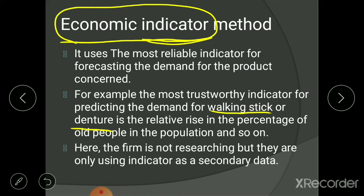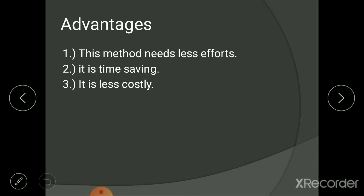The first advantage is that this method needs less effort. Compared to research-based methods like controlled experiment and test marketing, no research is conducted here, so minimal effort is required — only the effort of searching for the right indicator. The second advantage is that it is time saving. Once you have the indicator and know the direction it is moving, a decision can be taken within a day or two, unlike test marketing which requires two to six months of research.